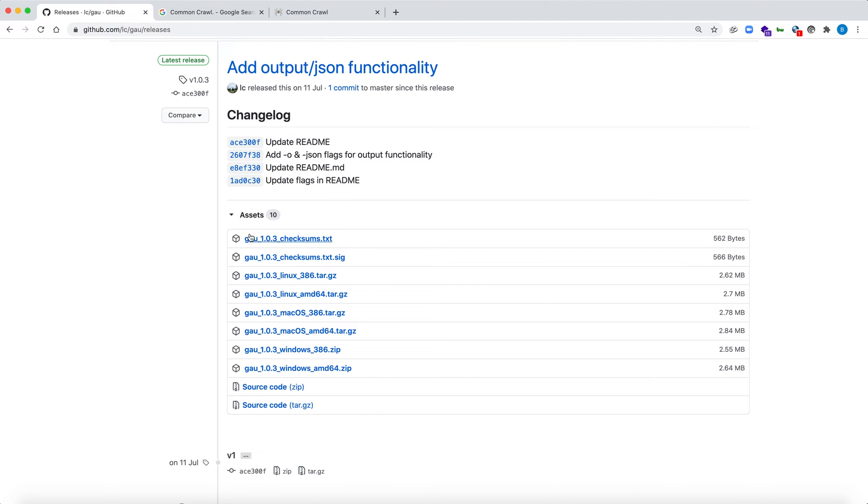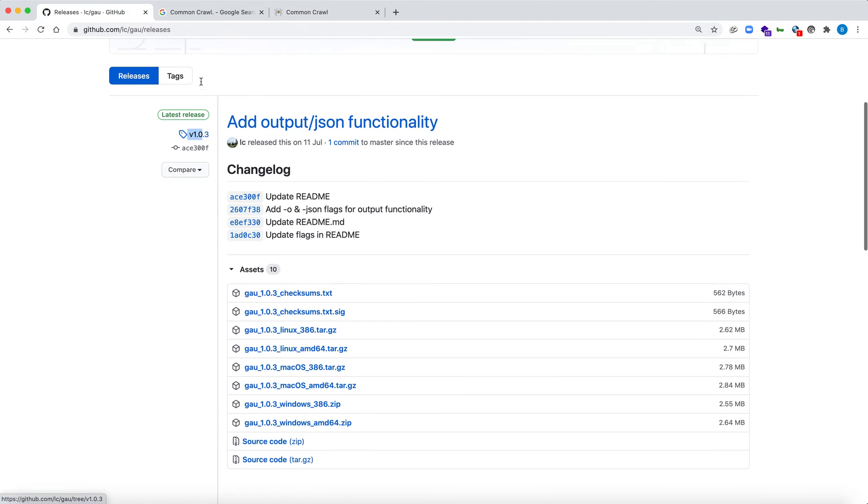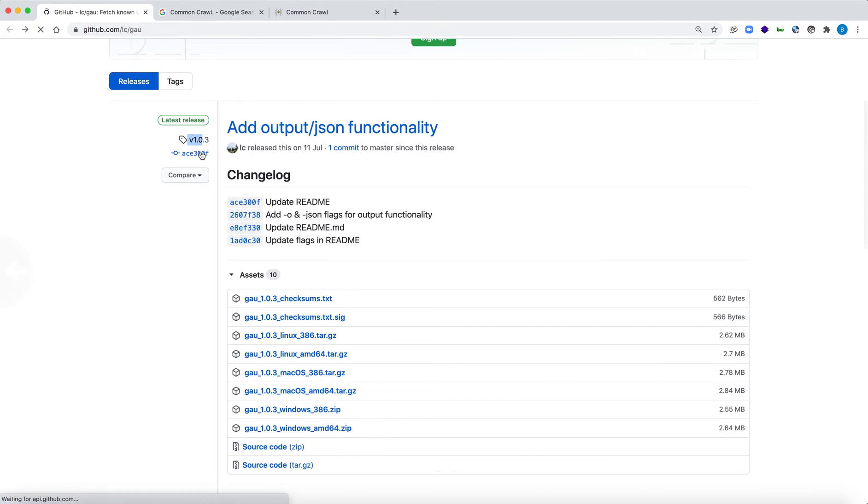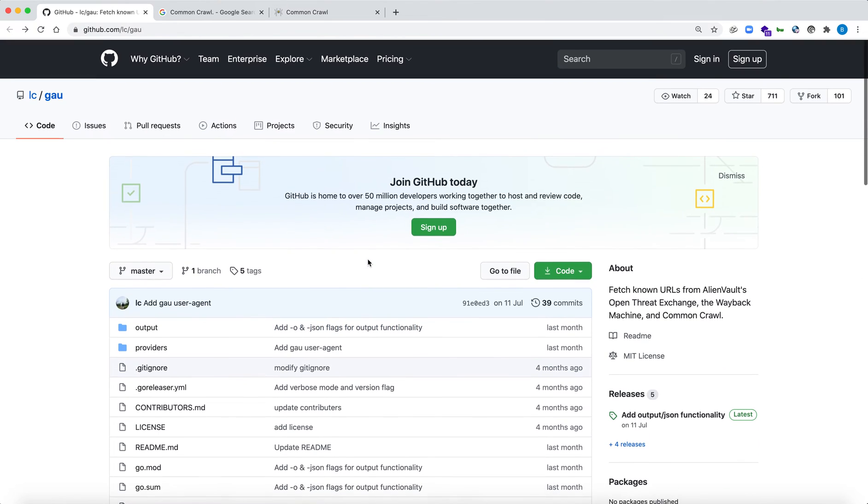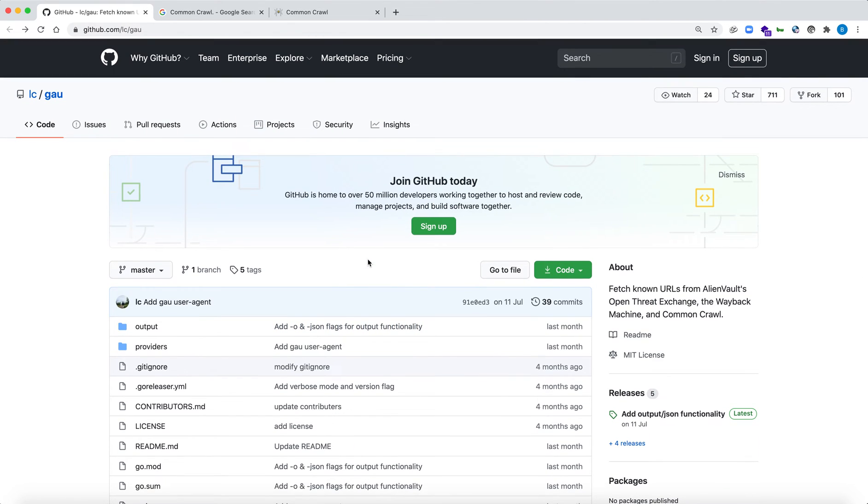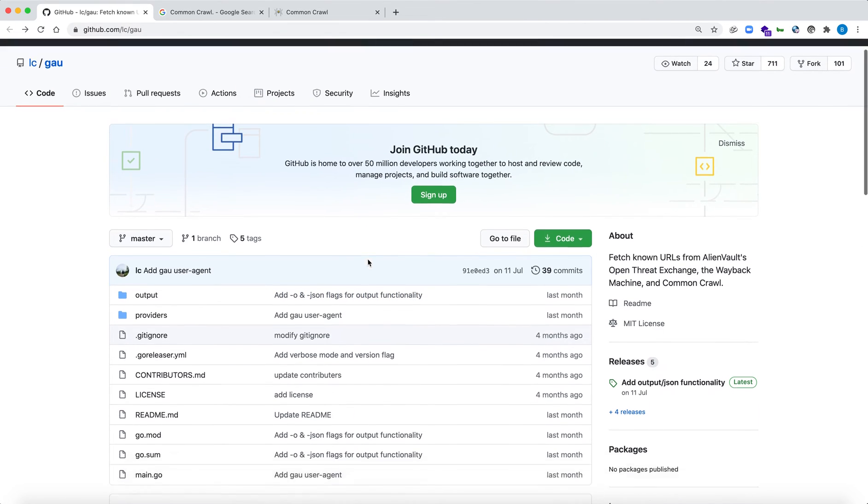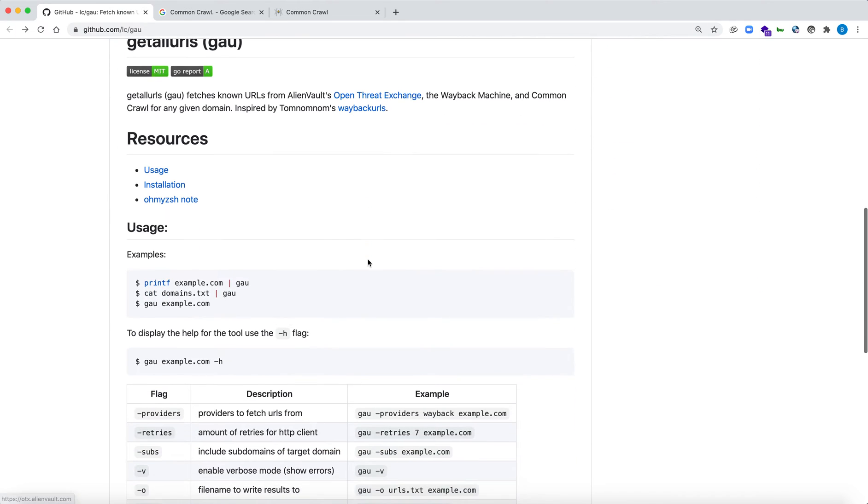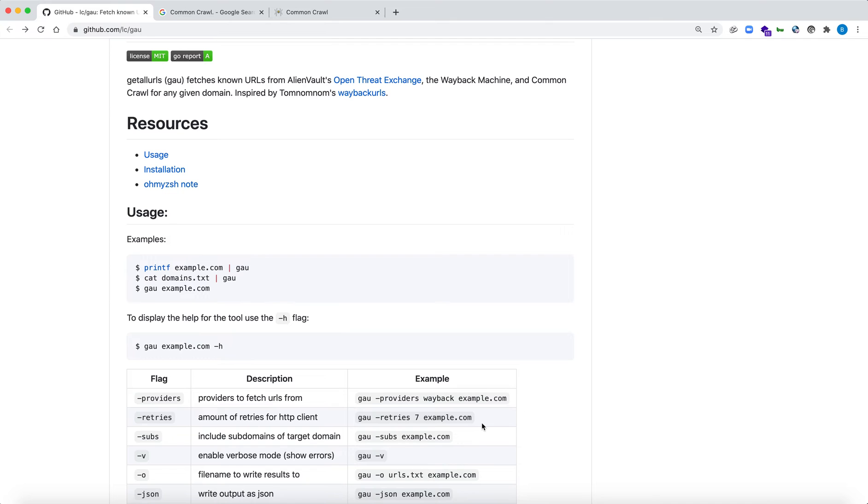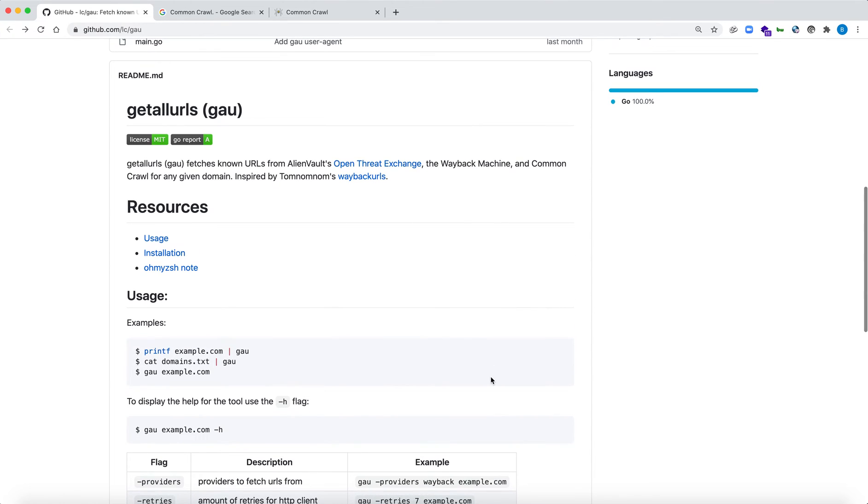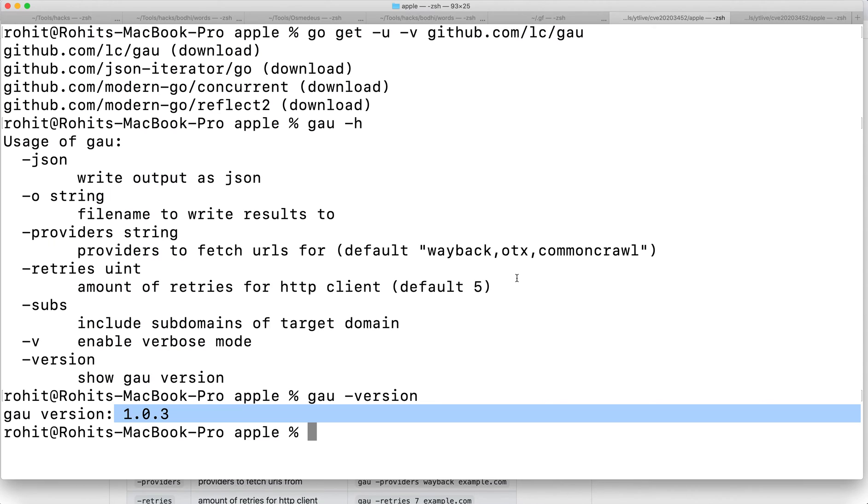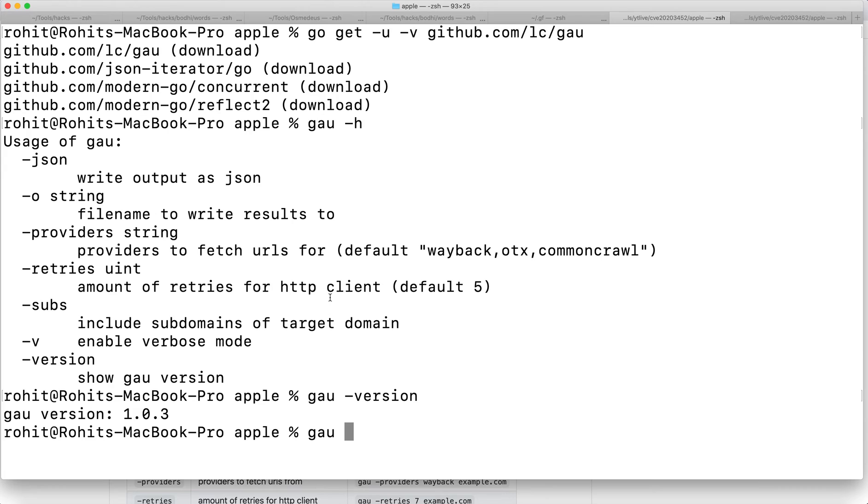Now let's quickly get some URLs for Apple.com. I'm going to show you a comparison of Wayback as well as GAU. First, I've already done this, so let me show you the command to get all the URLs for any specific target.